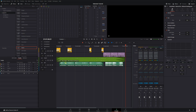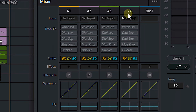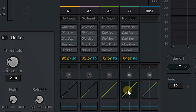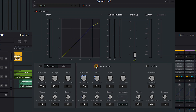In order to duck our music against the dialogue, we're going to need a compressor. We're going to open up the compressor for our music track — Audio 4. Come down to the Dynamics panel, double-click to open that up, and you'll see the compressor right in the middle. Go ahead and turn that on.